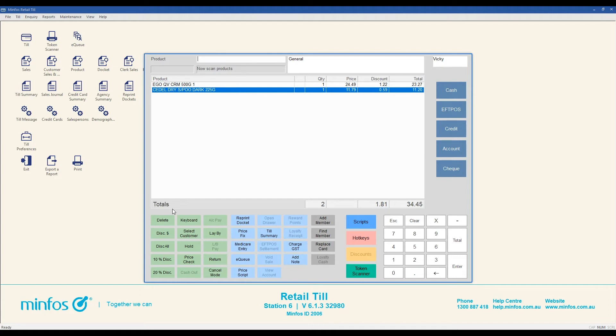Your pharmacy can also set up your own discounts and report on their use. You will find these discounts under the discount button. For more information about reportable discounts, please visit the MINFOS Help Centre.